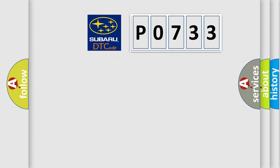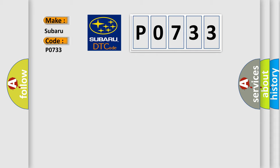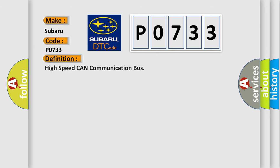So, what does the Diagnostic Trouble Code P0733 interpret specifically for Subaru car manufacturers? The basic definition is high-speed CAN communication bus.